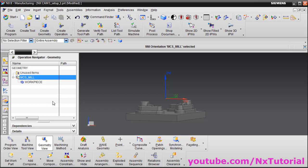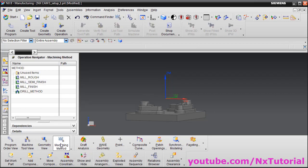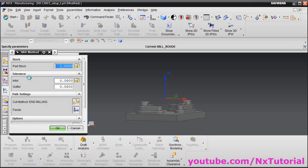We have now defined all the parameters required to create an operation. Before that, let's look at the Machine Method view. NX automatically created these 4 types of method parent groups. Double-click on Mill Rough — in this mill method, it has assigned a part stock for roughing of 1. This part stock is the material that will be left after running the roughing operation, and it will be used for semi-finish and finish strategies. The in-tolerance and out-tolerance define the accuracy of cutting.